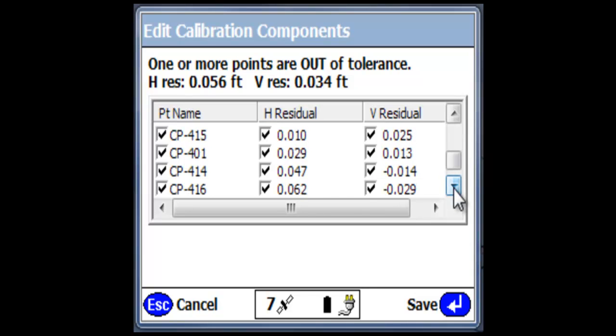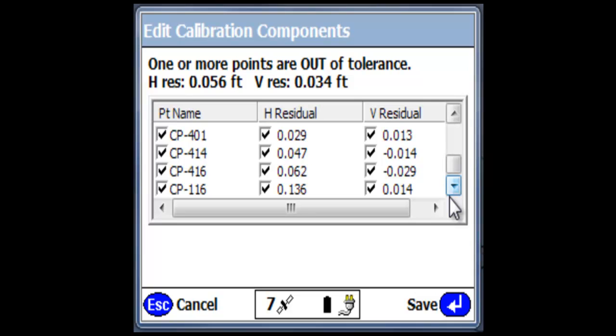On this project initially, at the very top in bold print, it tells us that one or more of our points are out of tolerance. Our residuals are 56,000 horizontal and 34,000 vertical. Those are outside of the tolerances, at least the points are, of what we're looking for.